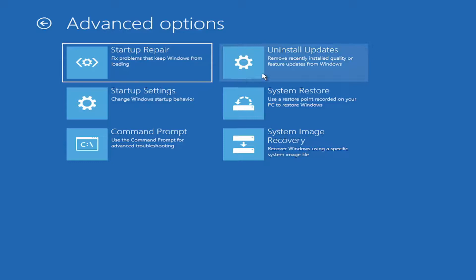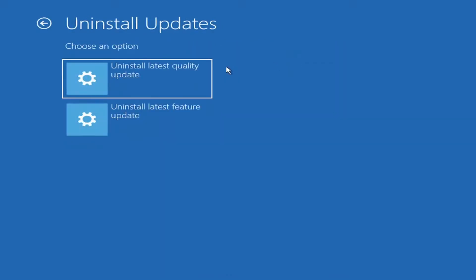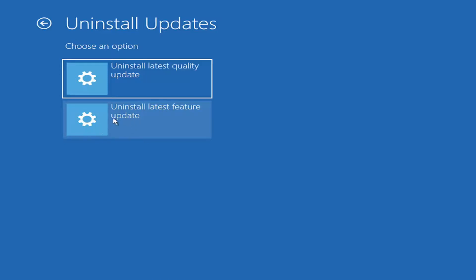And you can also select Uninstall Updates. And if you want to just go back to the most recently created updates, you can just select Uninstall Latest Quality Updates. Or if you want to uninstall major updates to Windows 11, you would select Uninstall Latest Feature Update. And then see if that would resolve the problem as well. It's something you definitely want to consider.